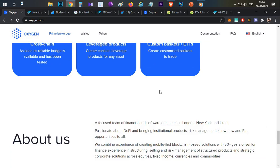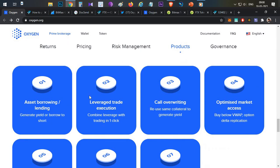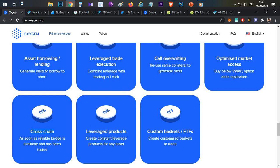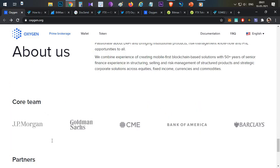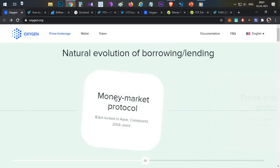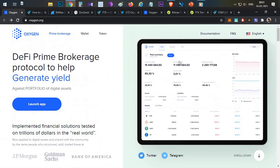Coming to Oxygen, there are multiple product features: asset borrowing and lending. Just like any compound finance, we will borrow assets and then lend — that means there will be interest. There are also leverage trading options. Almost all DeFi options and cross-chain functionality will be implemented. So Oxygen is basically just like any other DeFi mobile application, and the desktop version will be available soon.